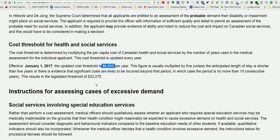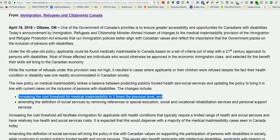Multiplying by three, that comes to approximately $19,000. What the government is thinking is that, because most of the cost per year for a child in an economic class application is manageable — if the applicant has sufficient funds and the cost of health and social services is likely less than $19,000 — the child is no longer medically inadmissible. This change will benefit a lot of people.